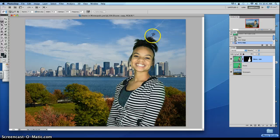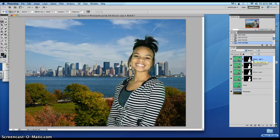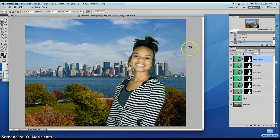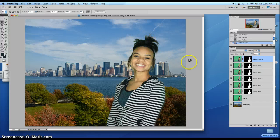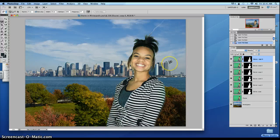If you want it to have a little bit more texture, you can hit Command J. You'll see a little bit more volume that was lost during that selection. And there you have it — there's Shari in Minneapolis. Have fun. Bye.